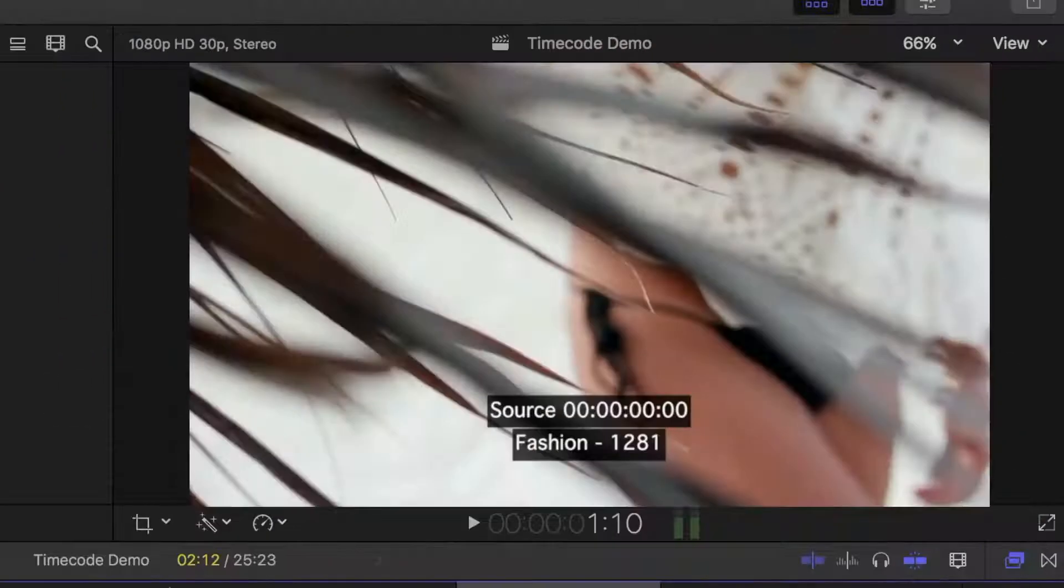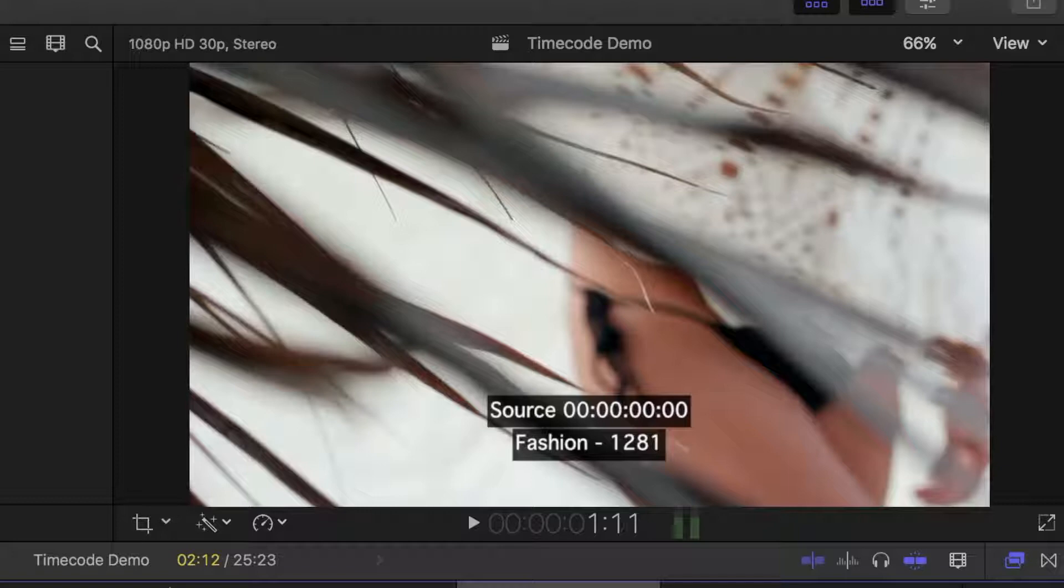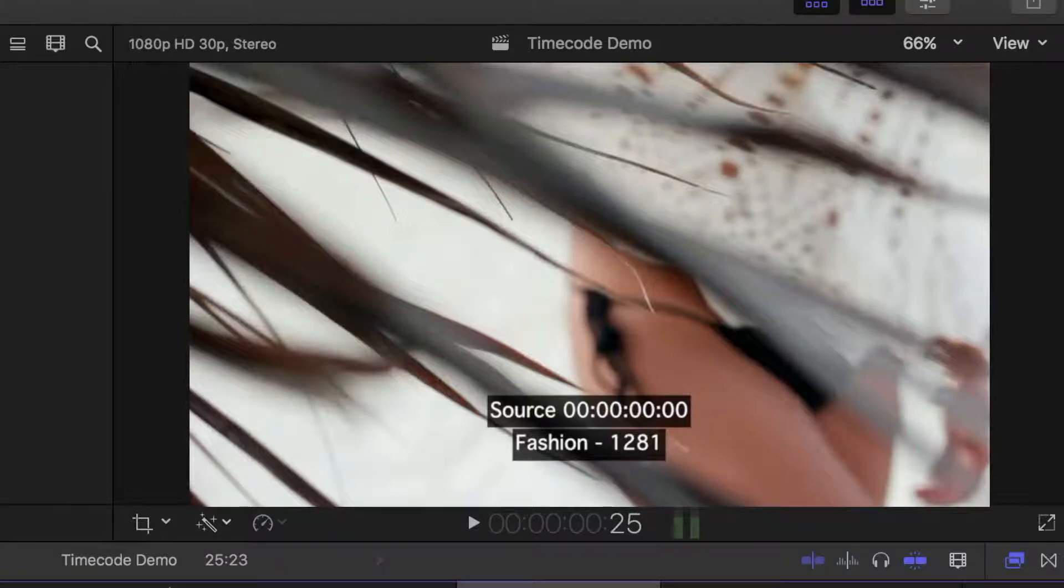A timecode with some basic information about my clip is displayed in the viewer. This includes the source timecode and the selected clip's name.